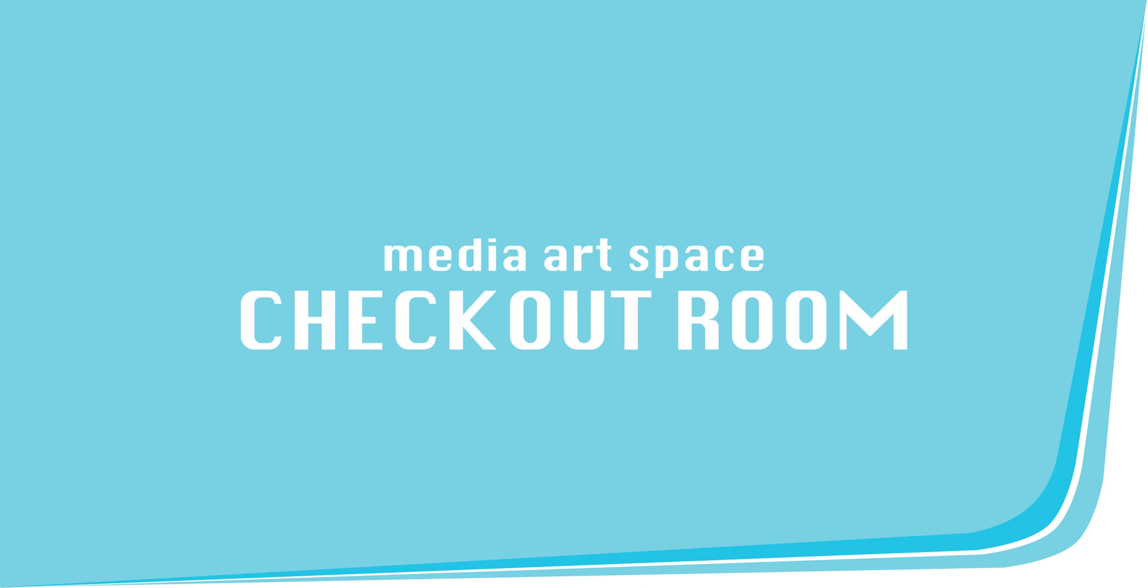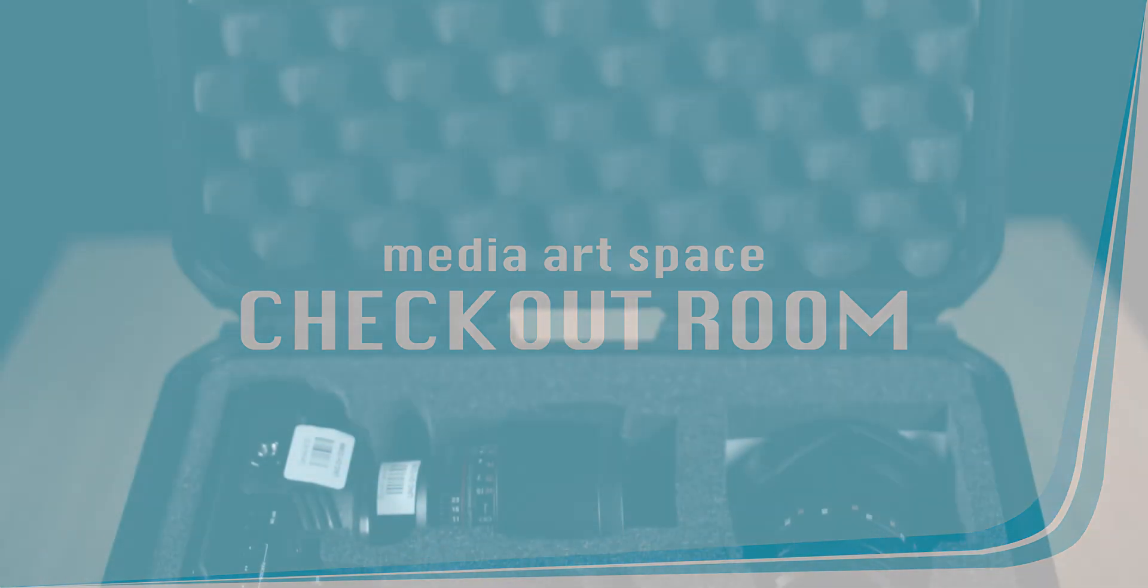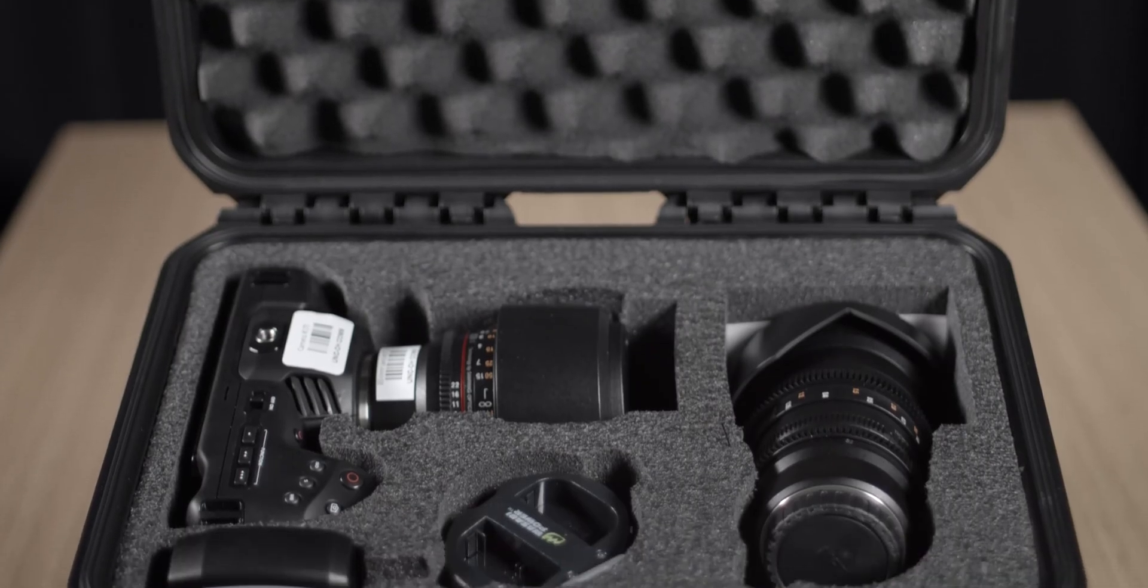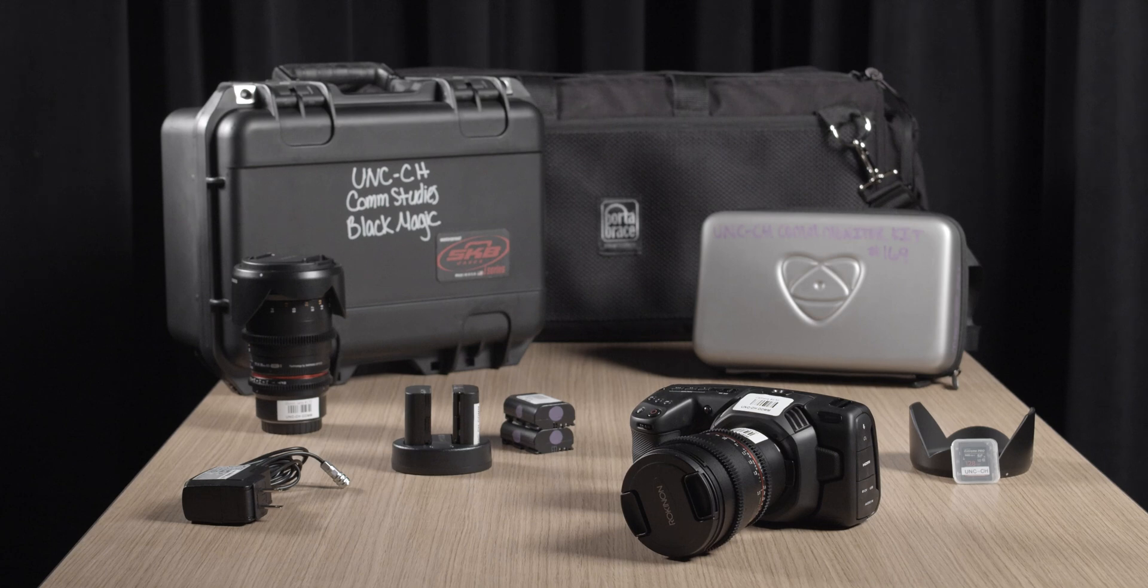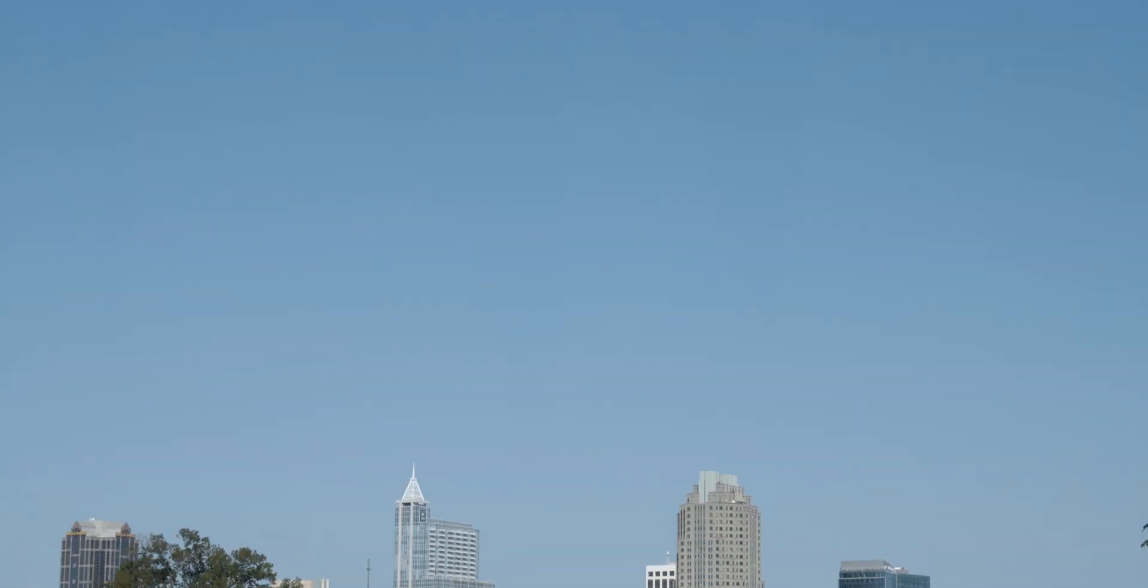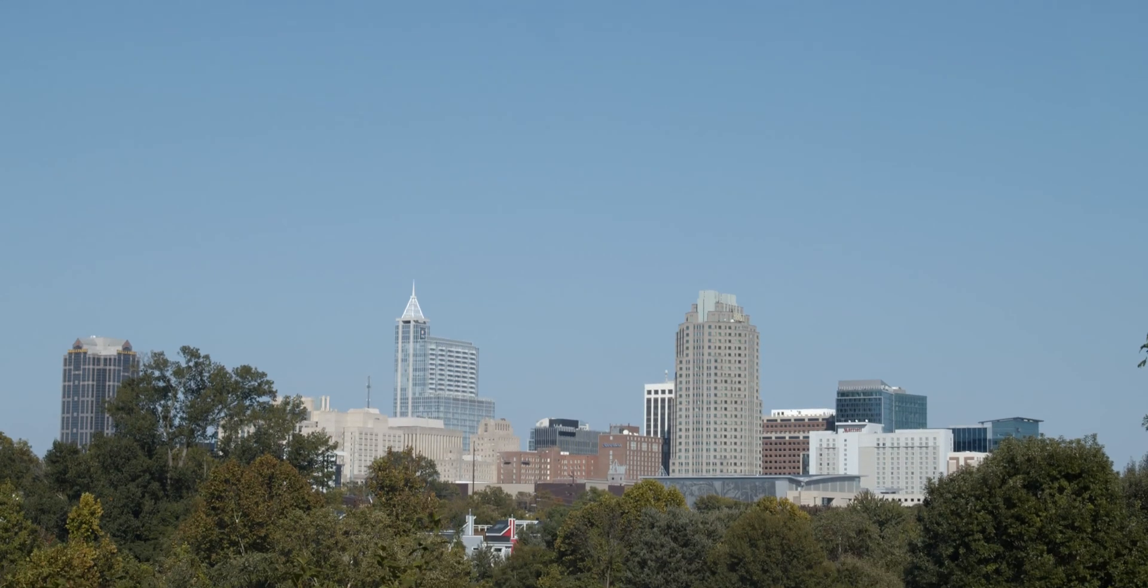Welcome to the Media Artspace Checkout Room. This video is a brief introduction and offers some tips when using our Blackmagic Pocket 4K Cinema Camera Kit. This small camera replicates the look of high-quality film while remaining accessible.